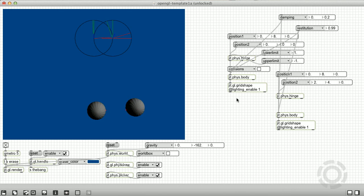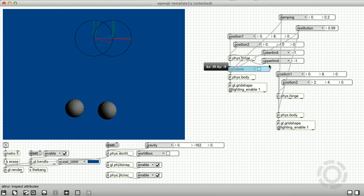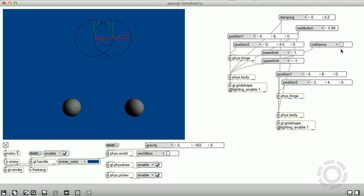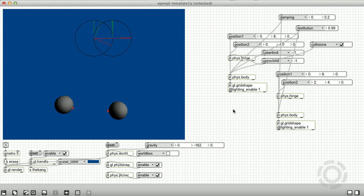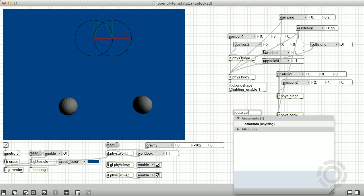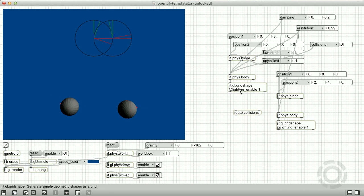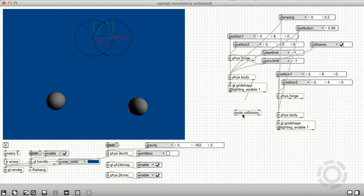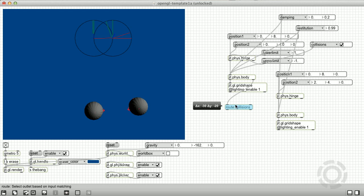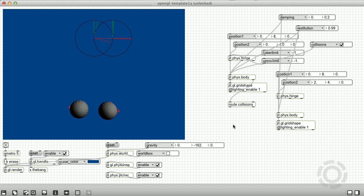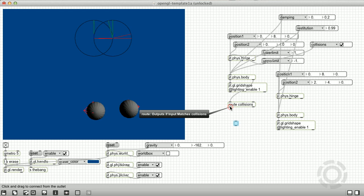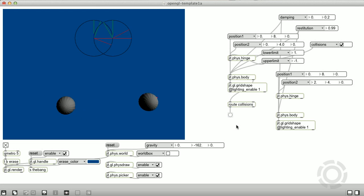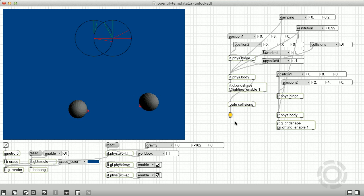This will send out a collisions dictionary out the dump output of the rigid body whenever it is colliding with another rigid body. The collisions dictionary describes the collision in detail. However, in this case, we don't need all that information. All we need to know is that a collision happened. So we can simply trigger a bang whenever we receive a collision notification.